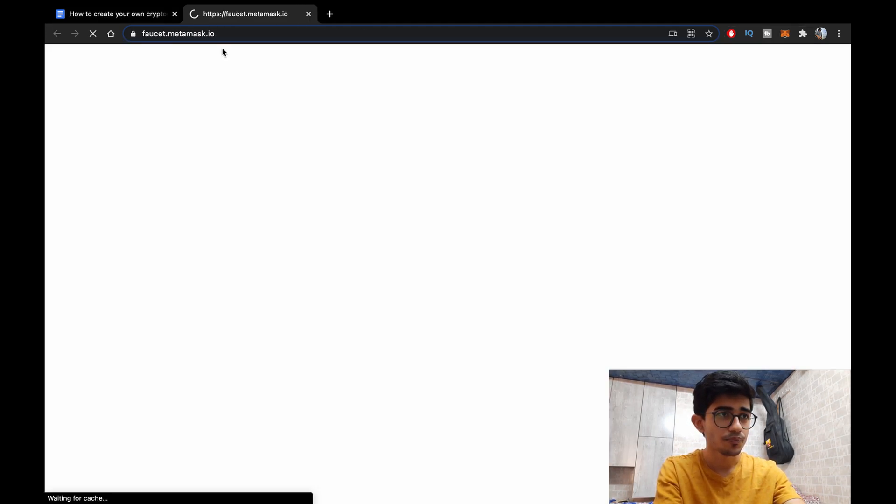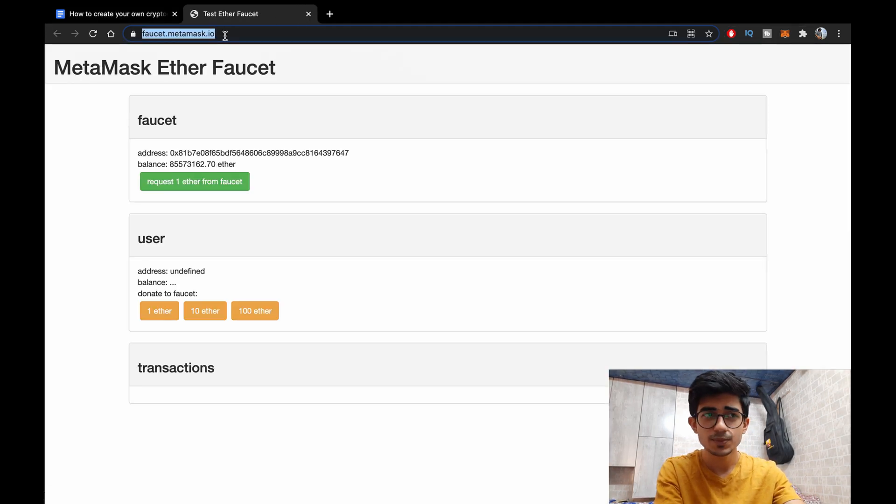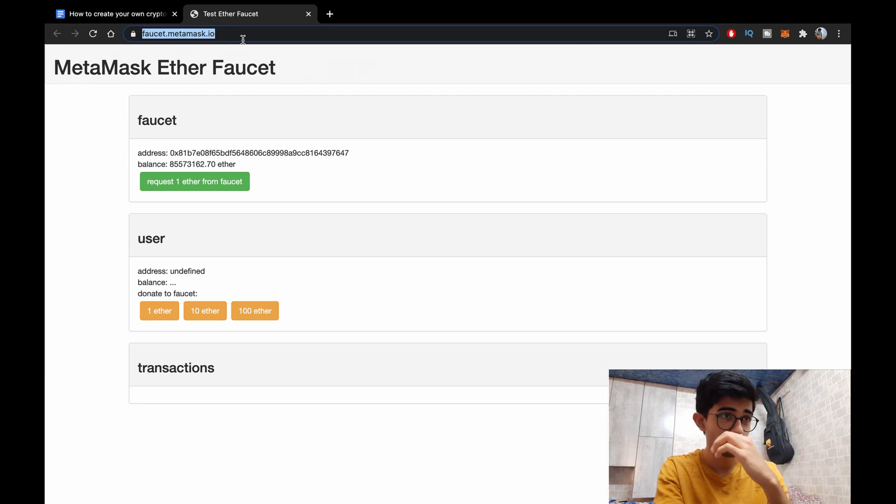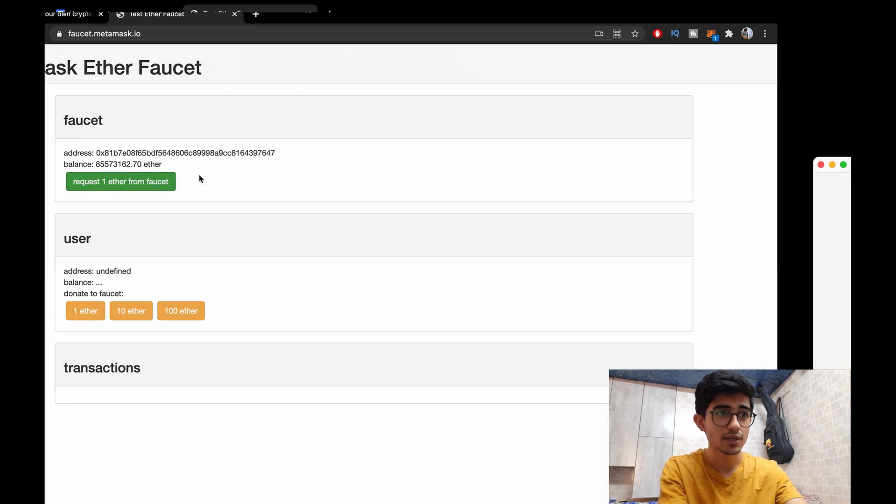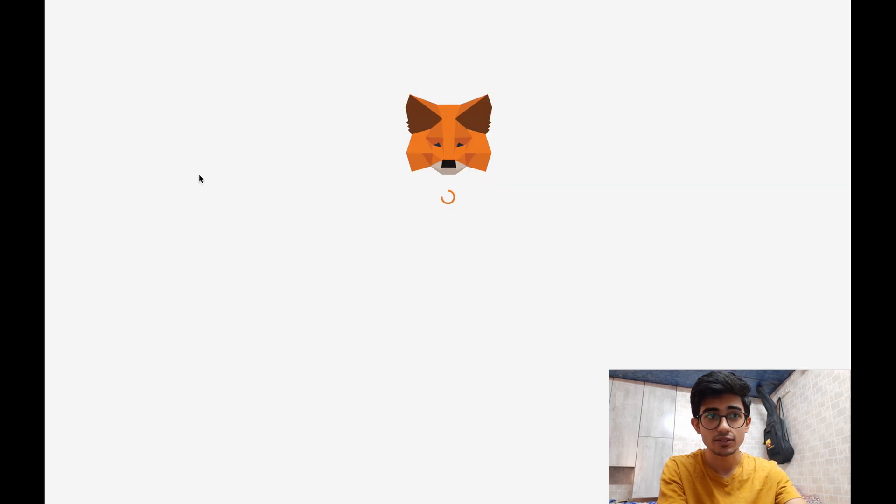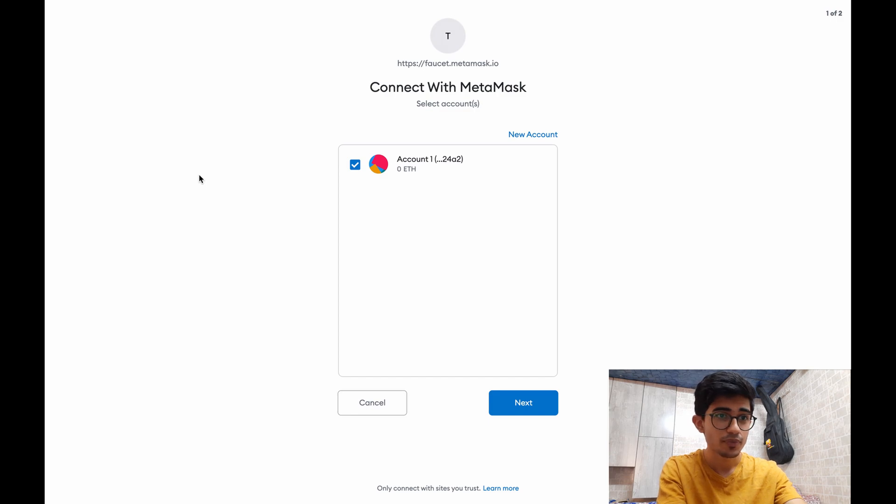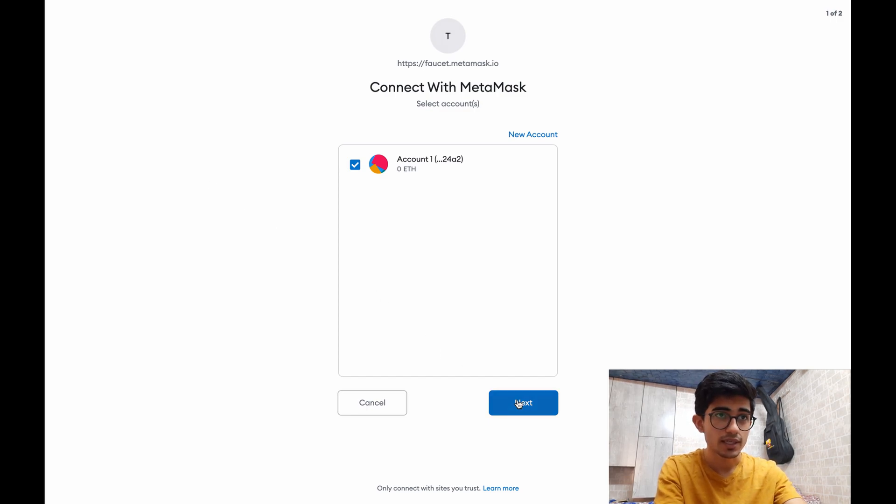Okay and switched over to Ropsten, done. Now let's receive some tokens for it. You don't have to buy any tokens, it will just be a faucet. So faucet is basically kind of like you can get unlimited ETH from it.